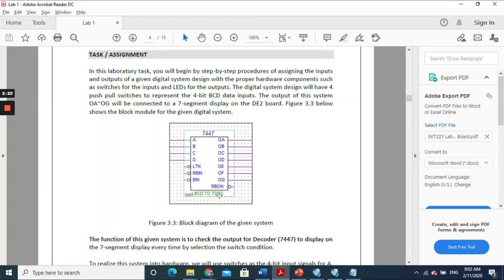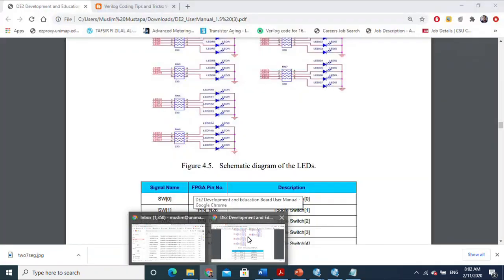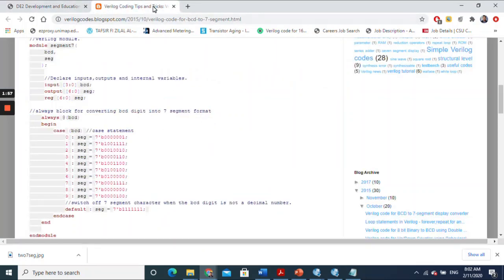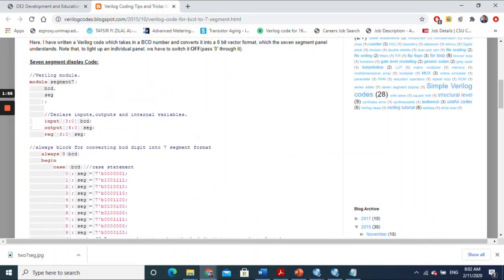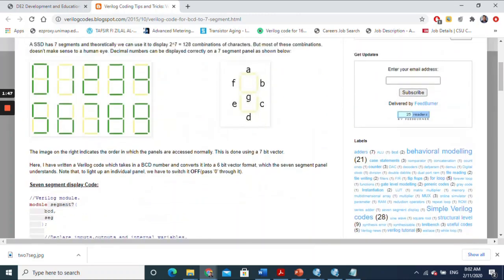Now let's go into the task. The real task is asking you to use the 7447 chip, but in this lab we're not going to use a BDF block diagram file — we're going to use Verilog. I Googled 'BCD to seven-segment display' and found a Verilog code for a BCD to seven-segment display converter.